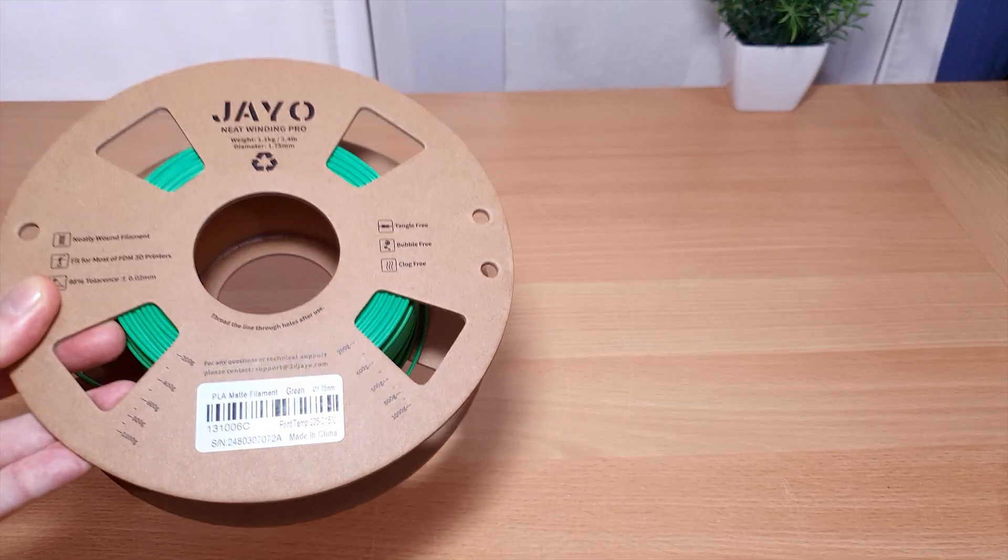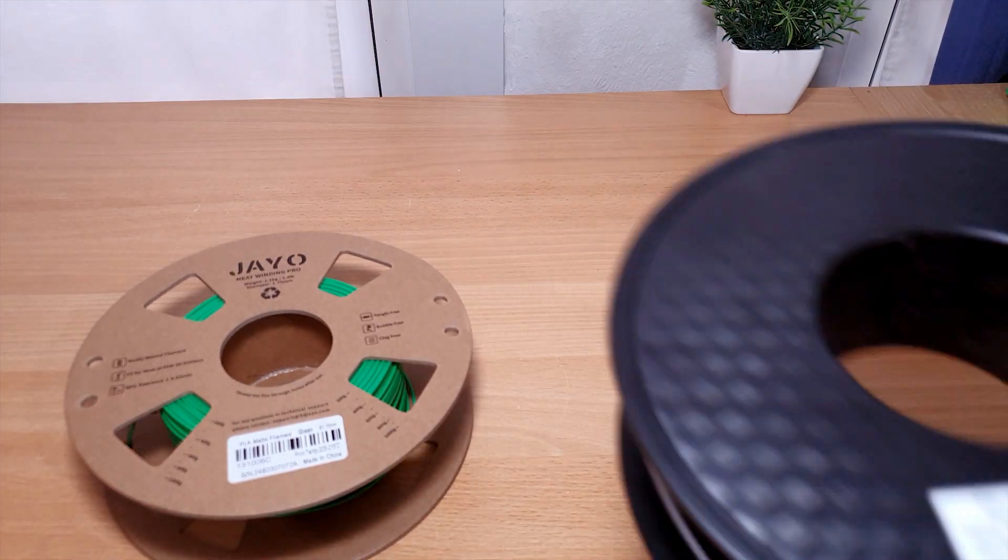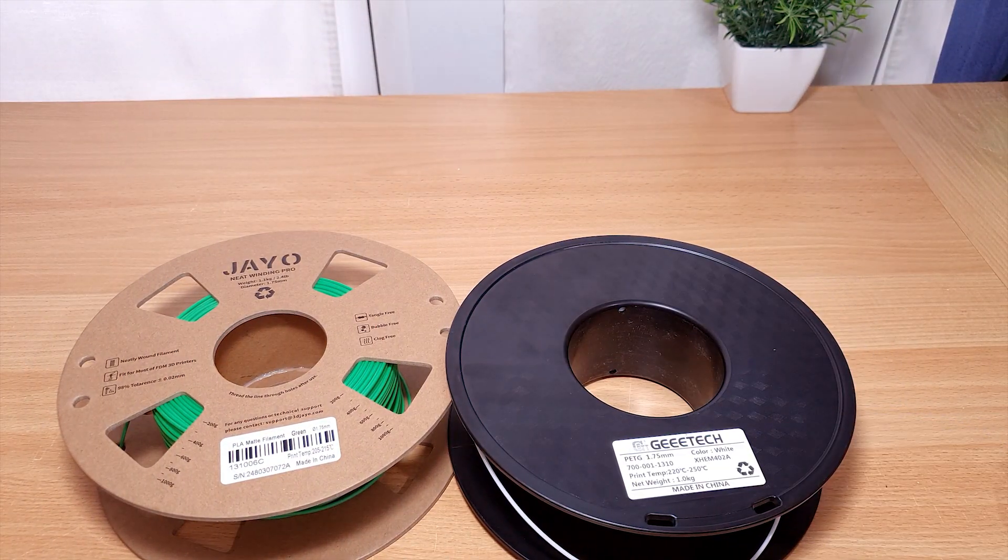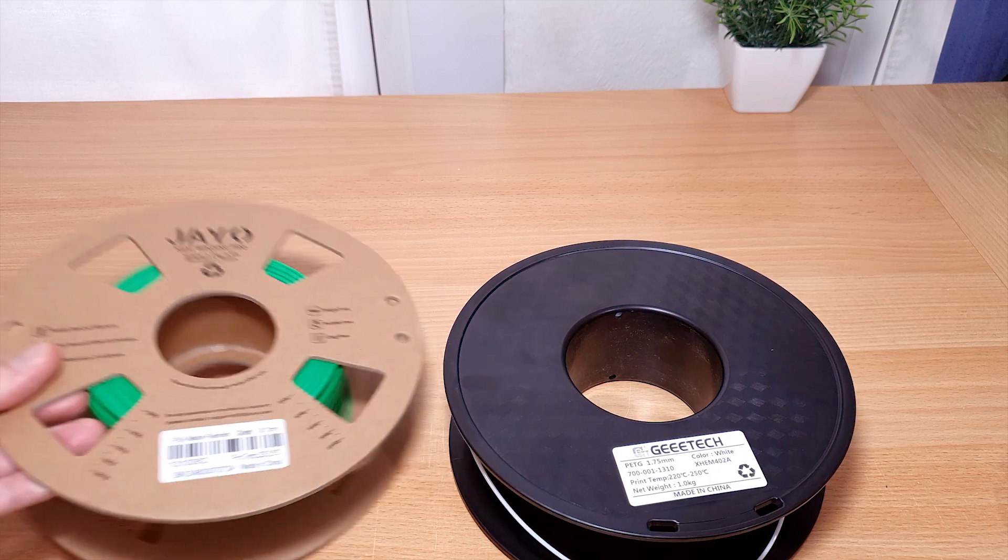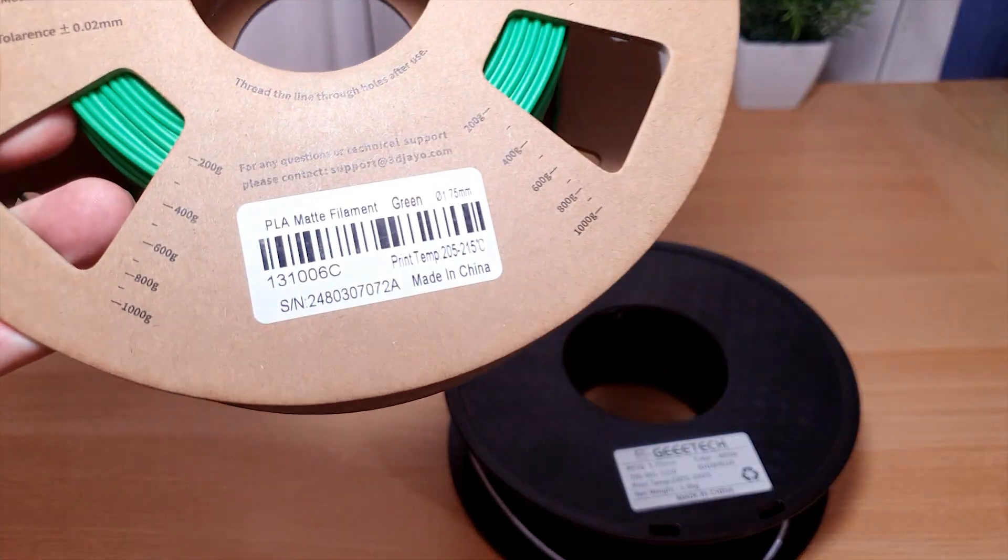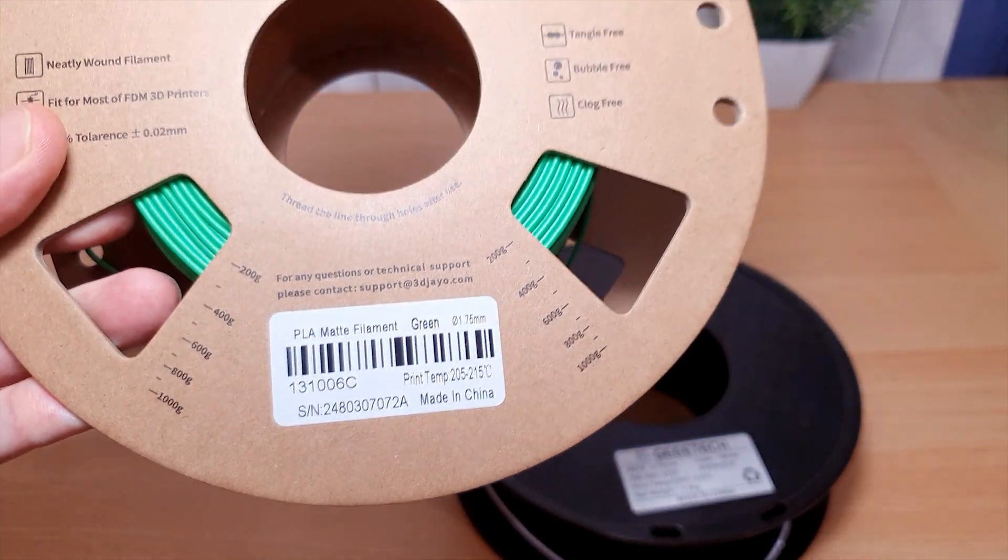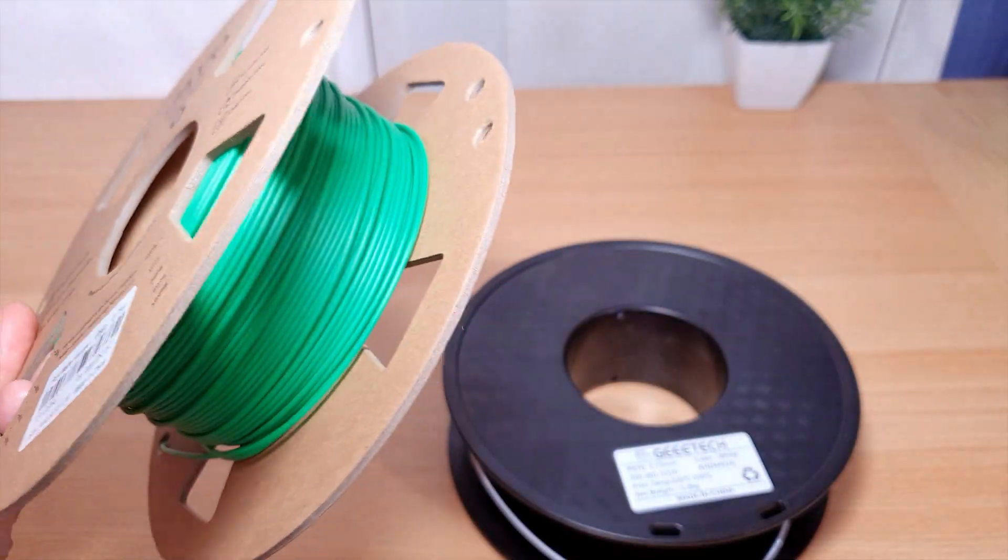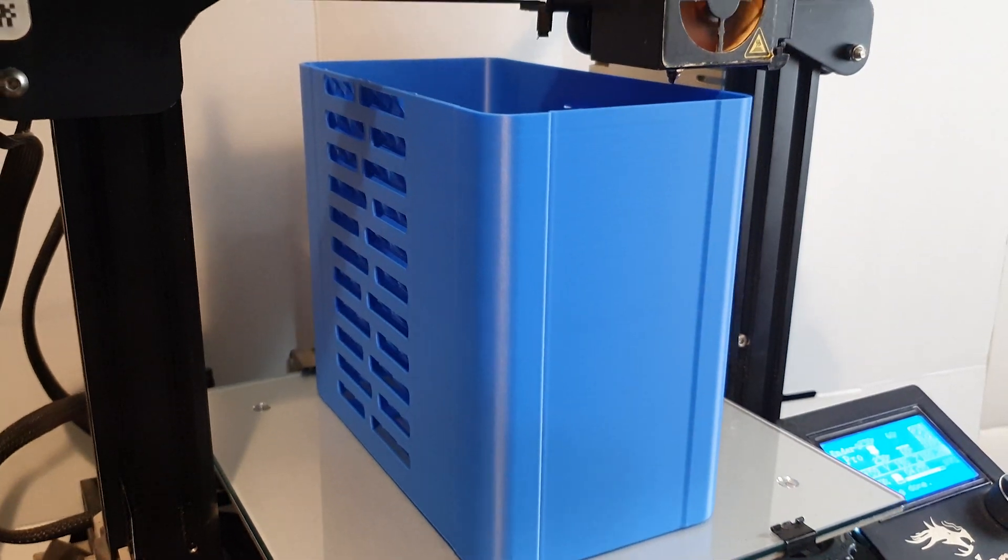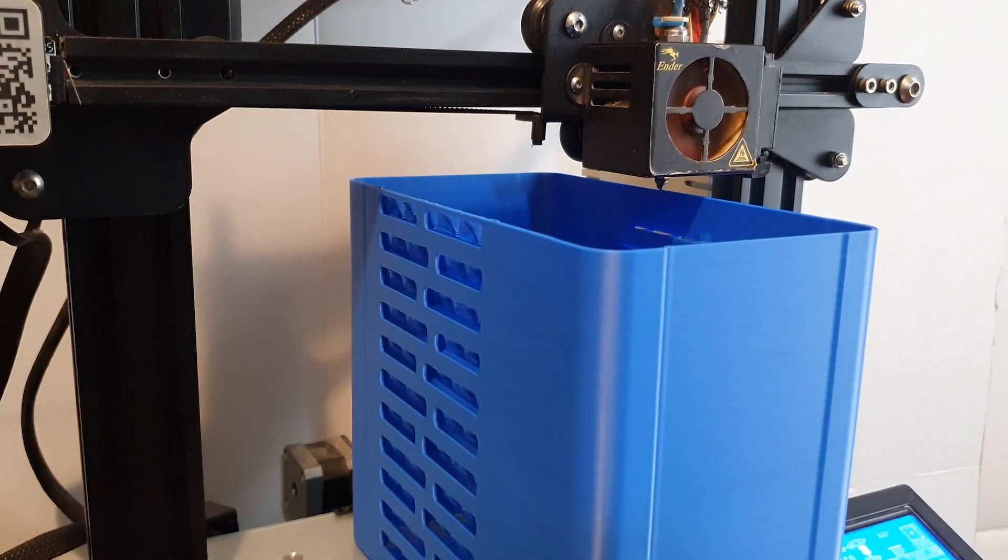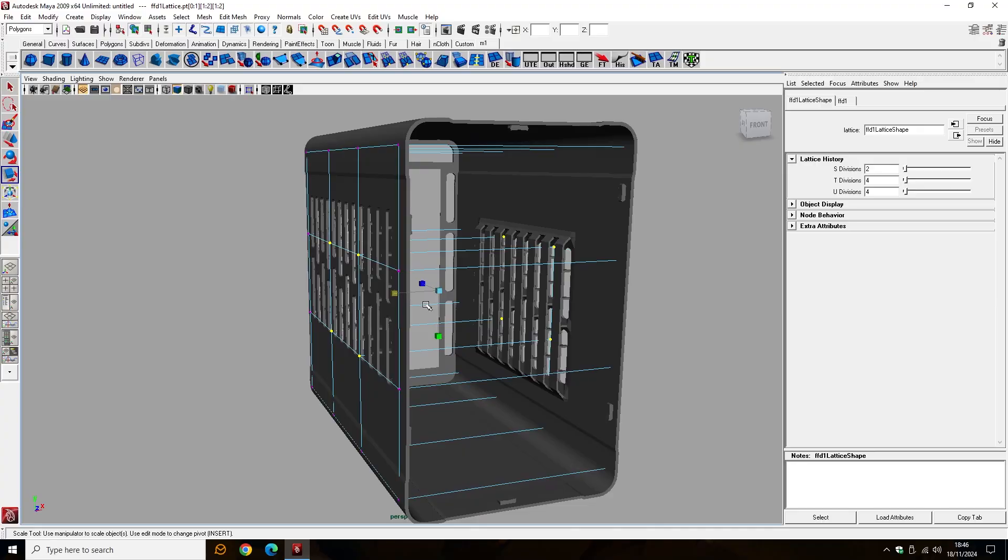You need both PLA and PETG to print this. The PLA is for the external sleeve to get a nice finish without warping. As tall slender objects are quite prone to warping, even with PLA.